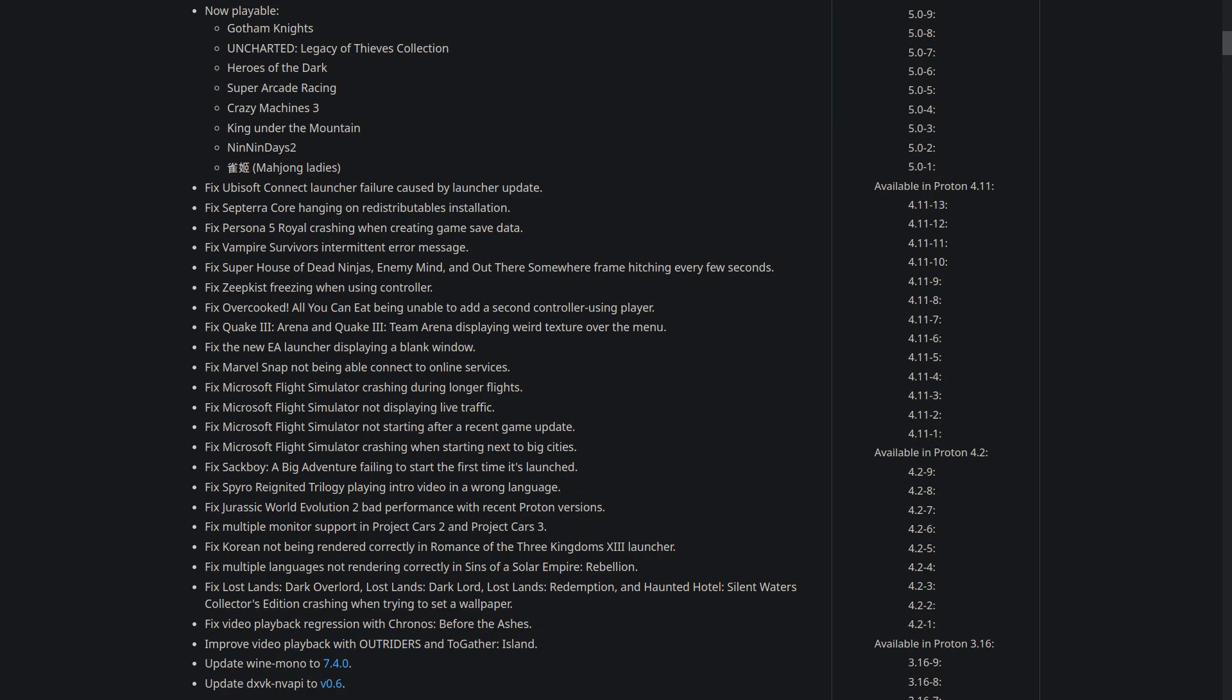there's some fun news for you today as Valve has released the latest stable update to Proton with 7.0-6. This was available previously as Proton Next, with it pulling in a bunch of fixes from Proton Experimental to keep pushing compatibility on Steam Deck and Linux even further. It's not a huge release though, it's more about continuing to support as many games as they can, but there are some important fixes that I'll run through with you now.